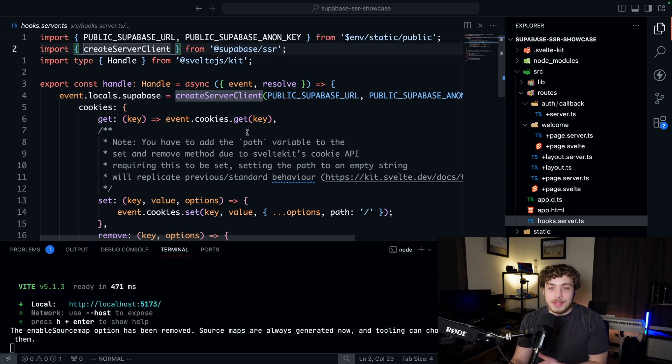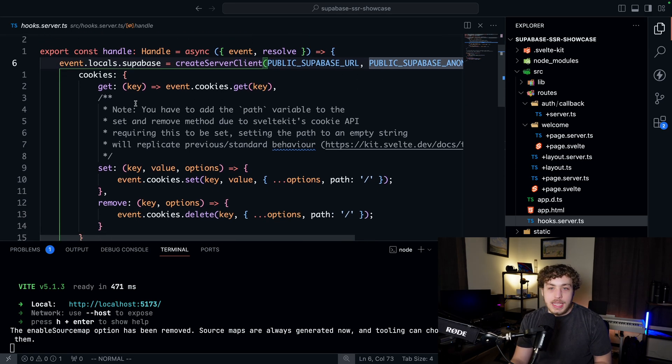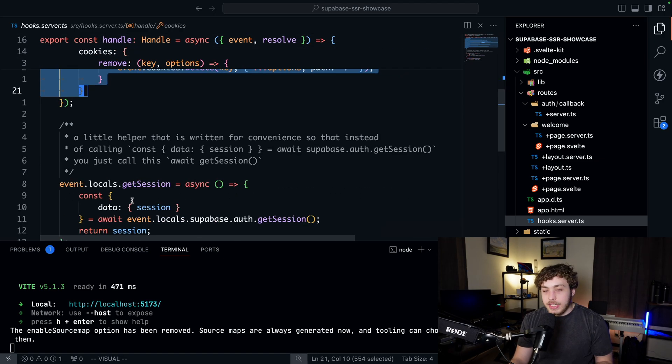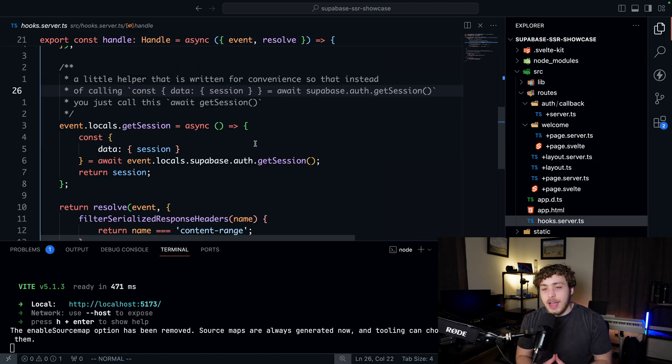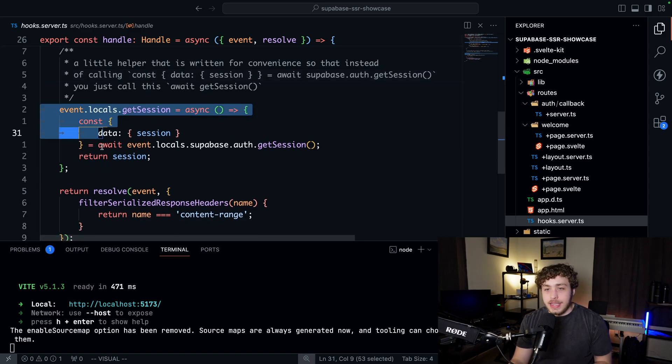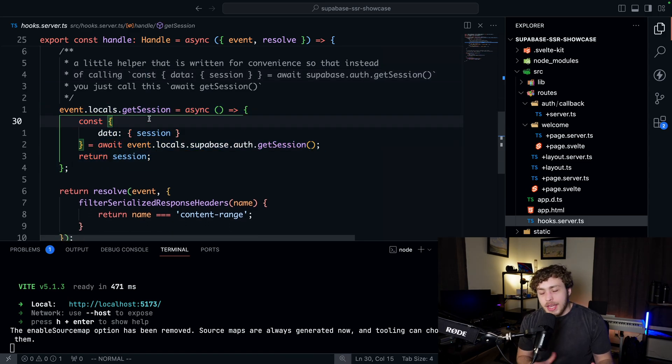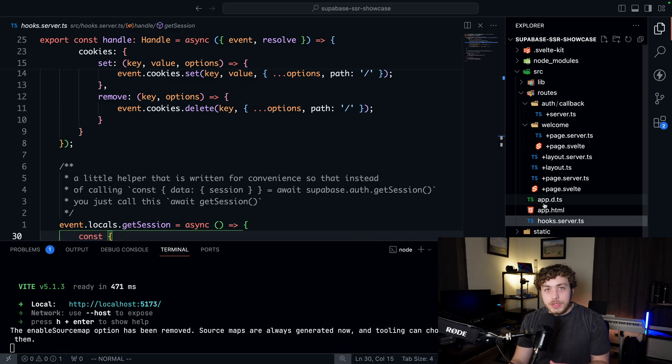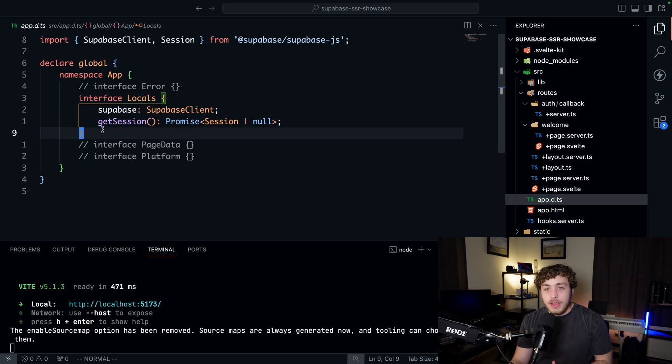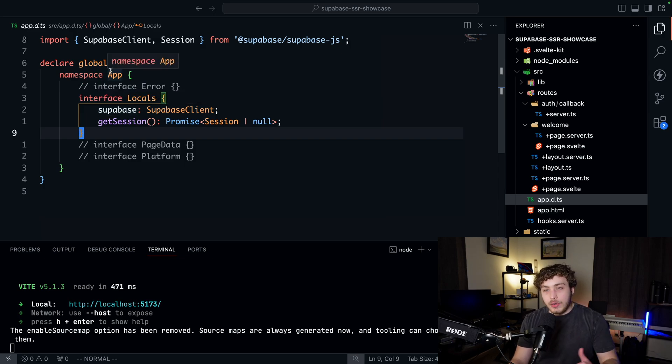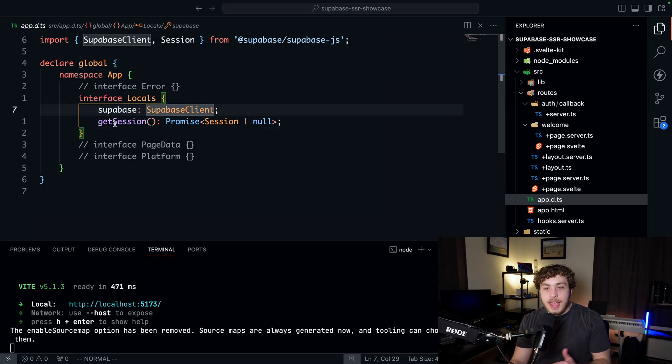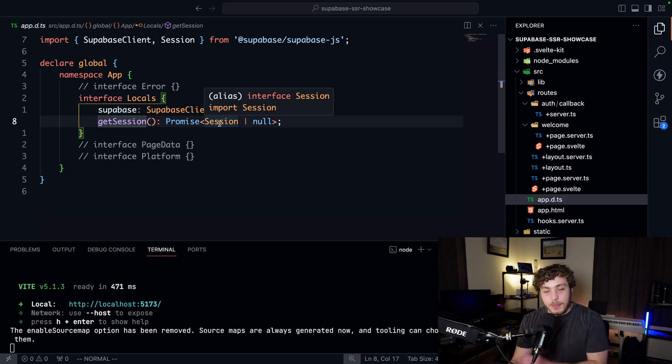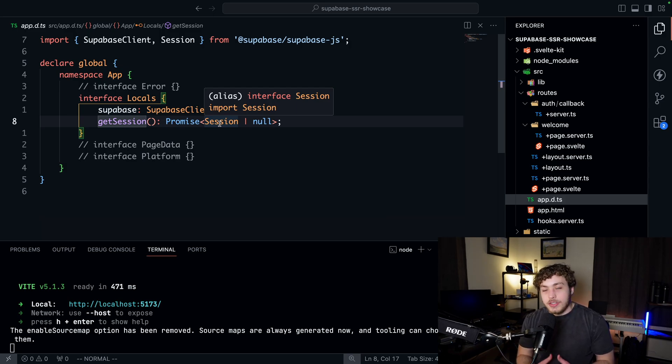It's the exact same process as before—public URL and anon key. We pass in our cookies and then they have a couple nice little helper methods which are really nice to have, like the get session method which we can use to help authenticate our users. The only other thing of note to talk about here is within this app.d.ts file we need to type our locals so that it has Supabase as a Supabase client and it has get session as returning a promise of session or null. We want to make sure those are properly typed so that when we use these within our functions they actually work.